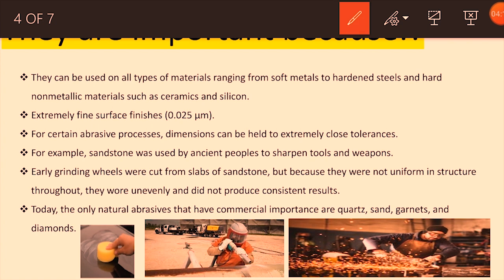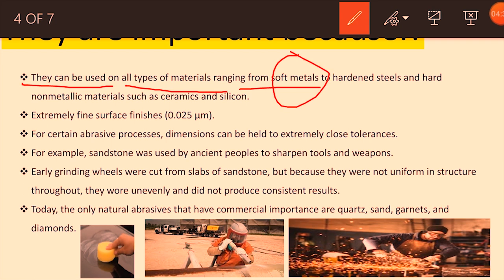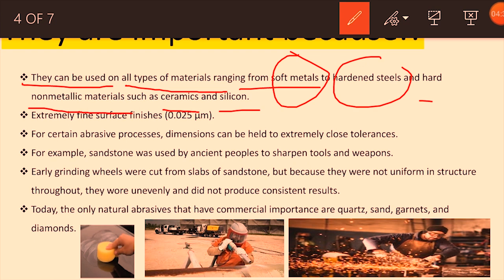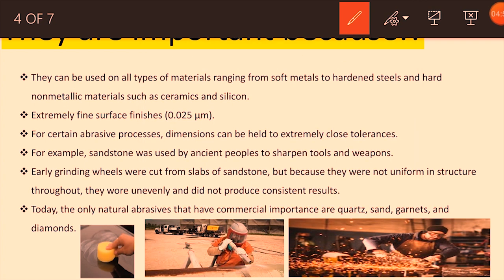Abrasives are important because they can be used on all types of materials — from soft metals to harder materials like steel, and also non-metal materials like ceramics and silicon. This versatility makes abrasives special in the material removal process. They also produce an extremely fine surface finish.